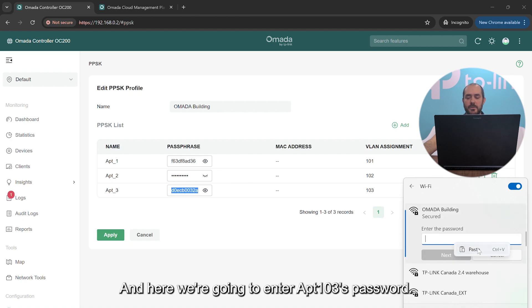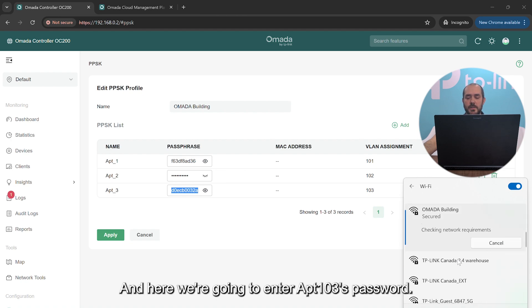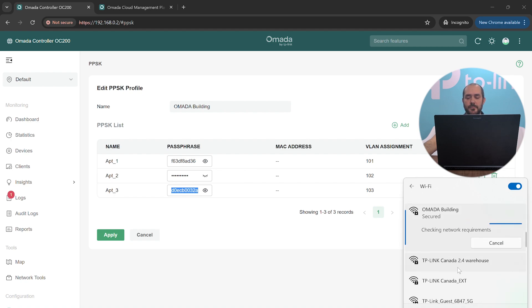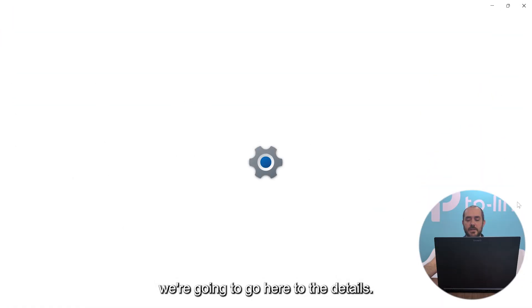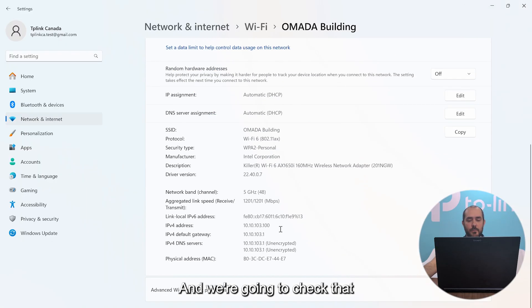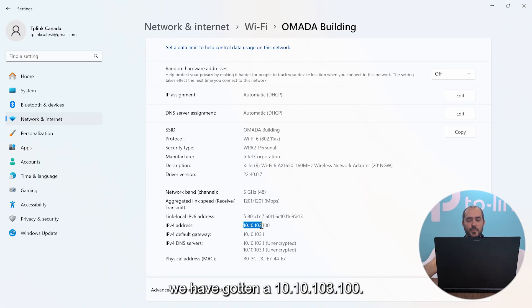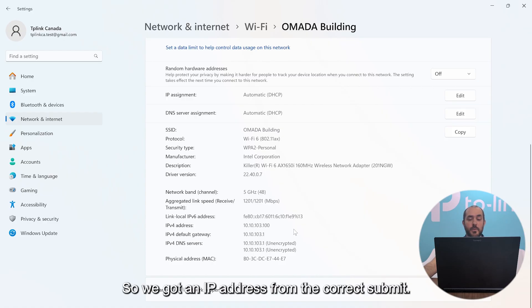And then we connect to it. And here we're going to enter Apartment 103's password. Once we're connected, we're going to go here to the details and we're going to check that we have gotten a 10.10.103.100, so we got an IP address from the correct subnet.